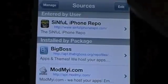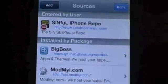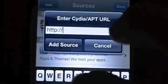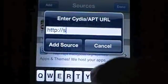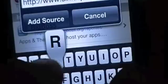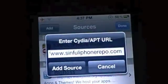To add sources, you click up here Edit, then over here Add. You're going to type in the Sinful iPhone repo — www.sinfuliphonerepo.com — and you're going to click Add Source. Since I already have the source added, I'm not going to do that.